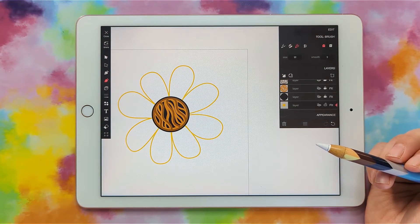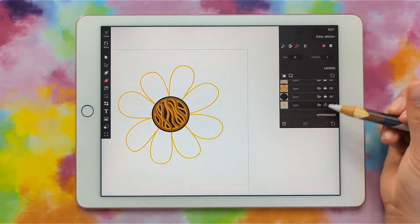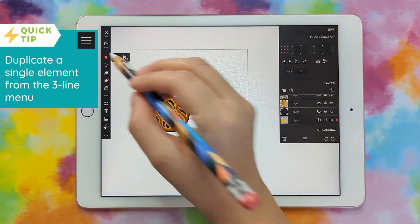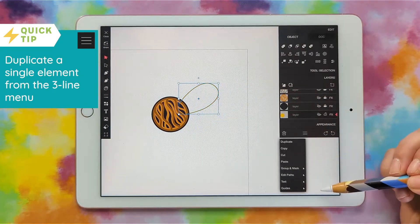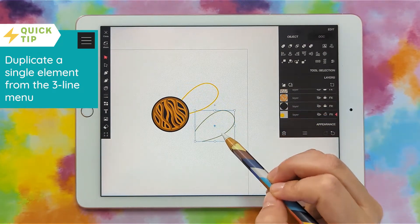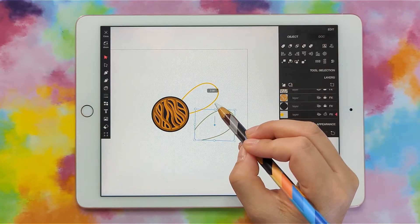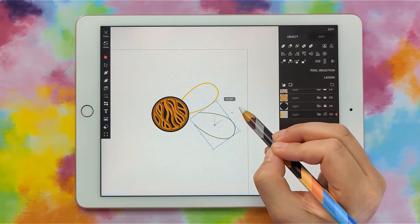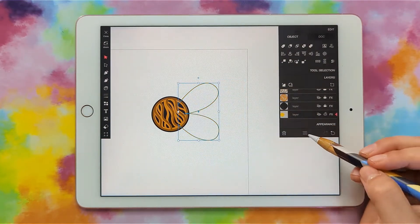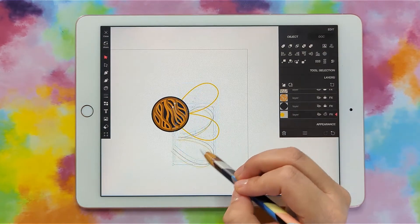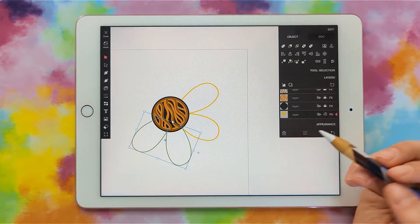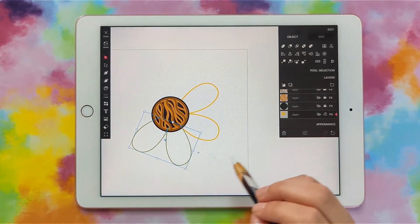If you want it to be more exact and a little more symmetrical, you could just draw one flower petal, then grab it, click the three lines, and click duplicate — this duplicates just the element rather than the whole layer. Then click this little circle to rotate it and now we have two flower petals. We could do that again with the two: click the three lines, duplicate, rotate. Of course it's not exactly symmetrical, but it definitely gives it a more cohesive appearance.